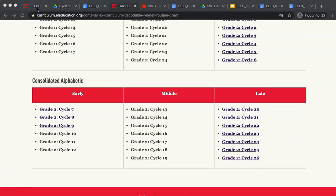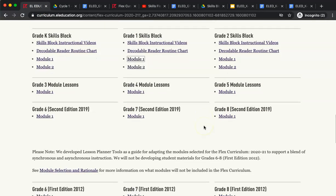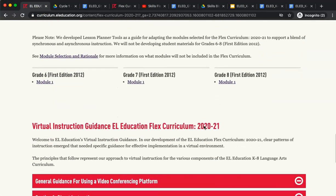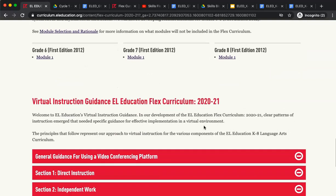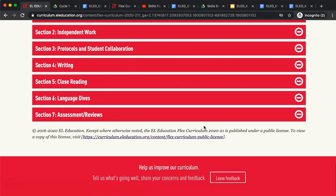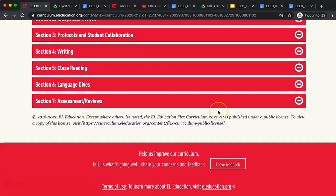This concludes the Flex Curriculum Materials Screencast. I hope you are ready to dive in and use these new tools with your students. If you have any other questions, check our FAQ page for answers or email the Curriculum Feedback Team.